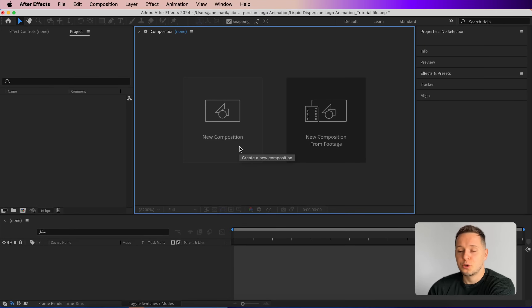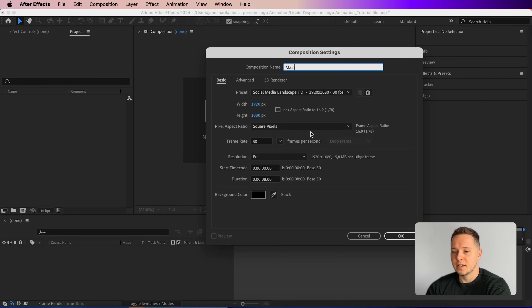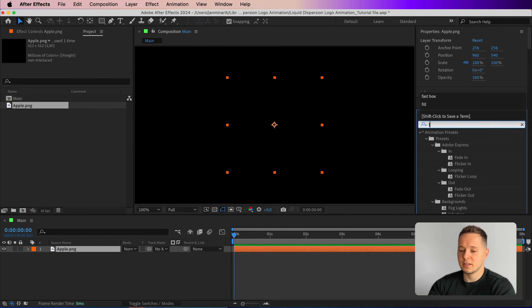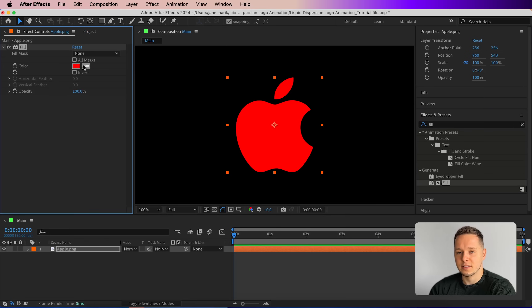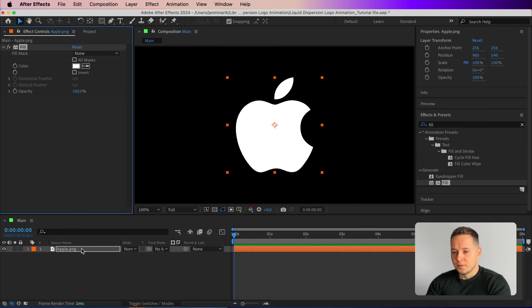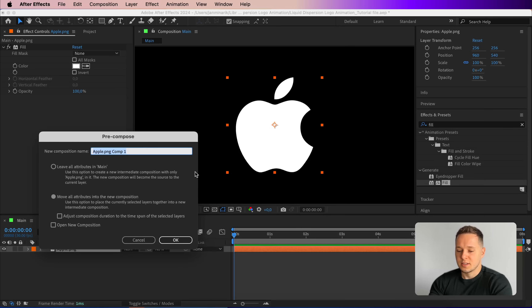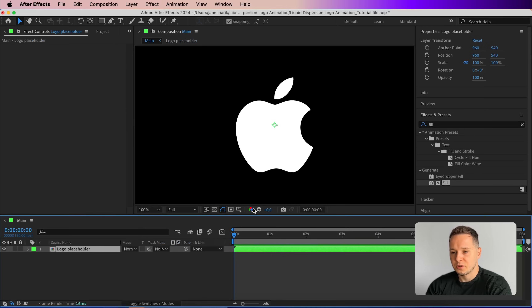For those of you who want to learn the exact process, let's fire up After Effects and go step by step. Start by creating a new composition — name it 'main', set it to 1920x1080 with 8 seconds duration, then press OK. Drag and drop your logo — I'm using the Apple logo — then search for the Fill effect and set it to white. Right-click the logo, choose Precompose, name it 'logo placeholder', make sure 'move all attributes' is selected, and press OK.